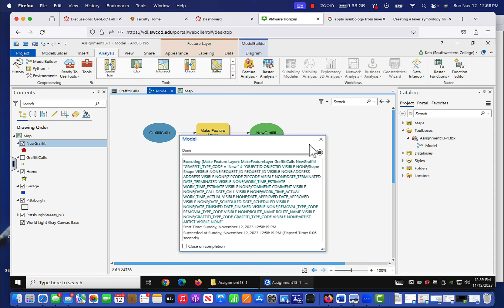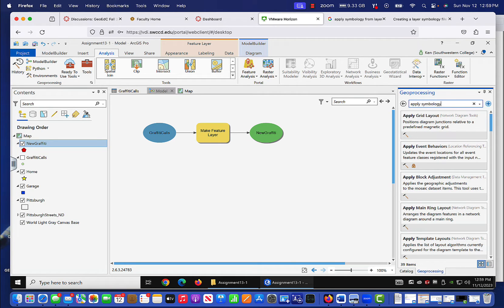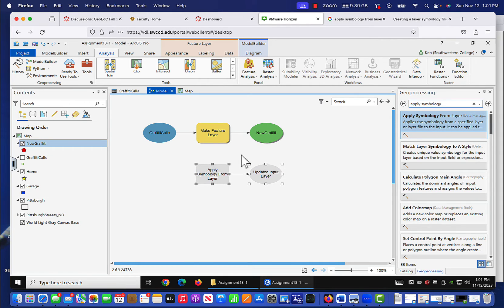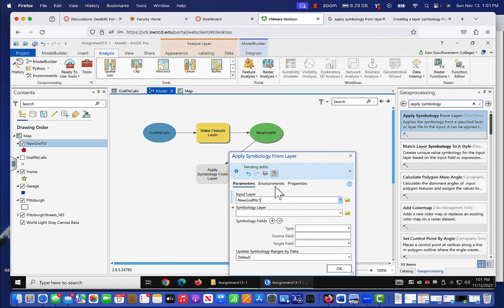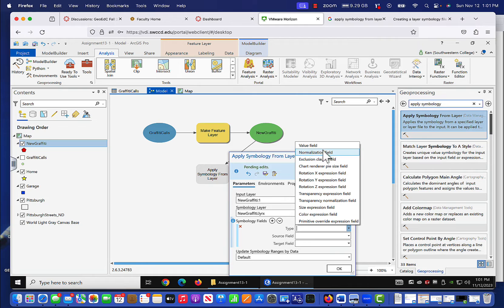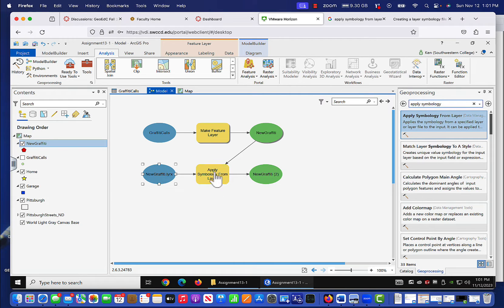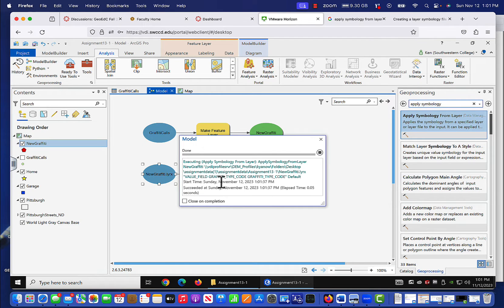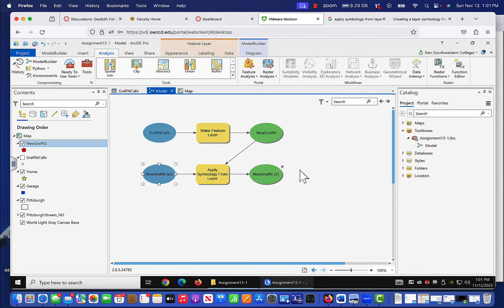Now we come back to our model and just like in the tutorial, we're going to Apply Symbology. We drag Apply Symbology into the model and connect new graffiti into Apply Symbology From. We open it up — input layer is new graffiti, symbology layer is that new graffiti layer file we just created. The type will have value field; source field is graffiti type code, target field is also graffiti type code. We click OK and run it — it executes just fine. We put a parameter here just like we did for the tutorial, and we're set.